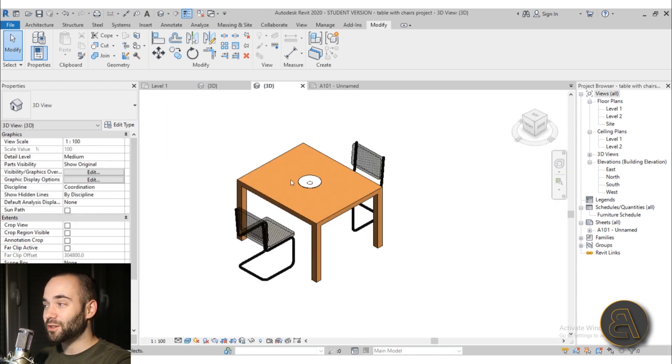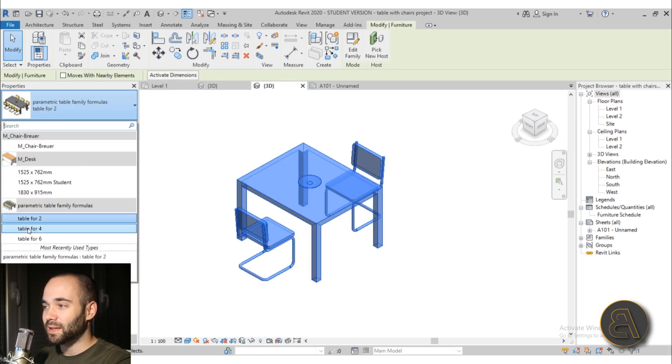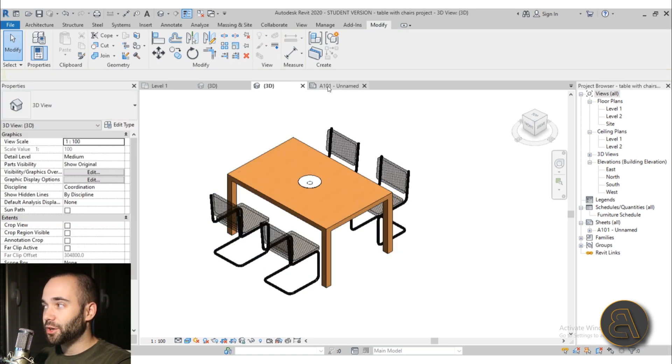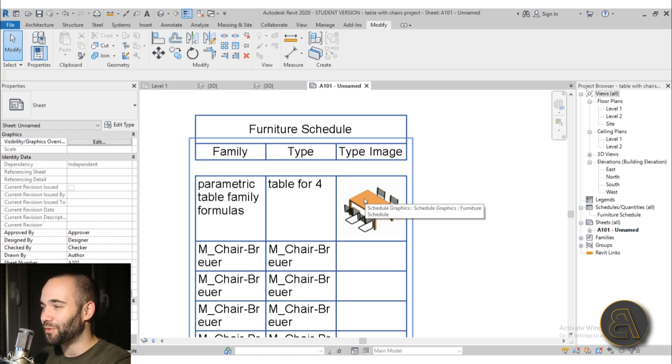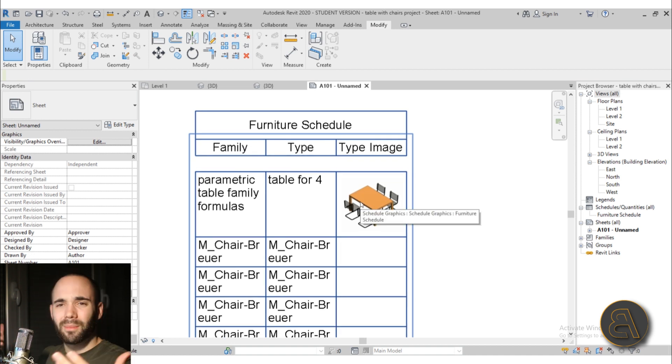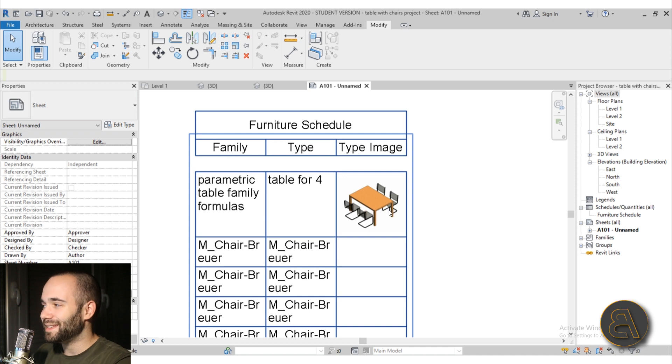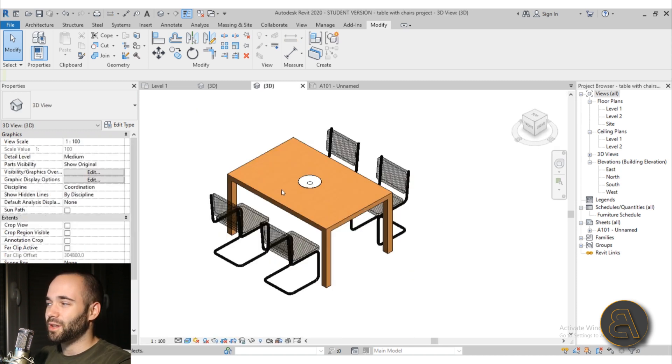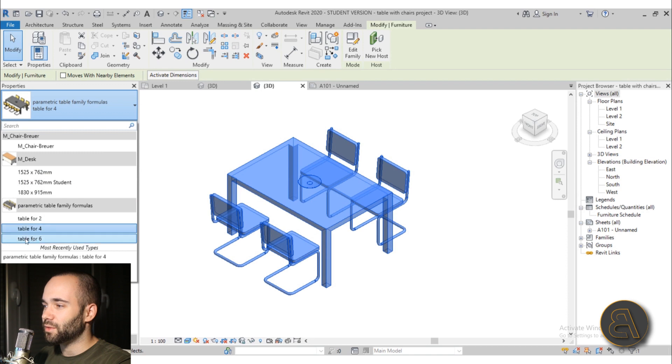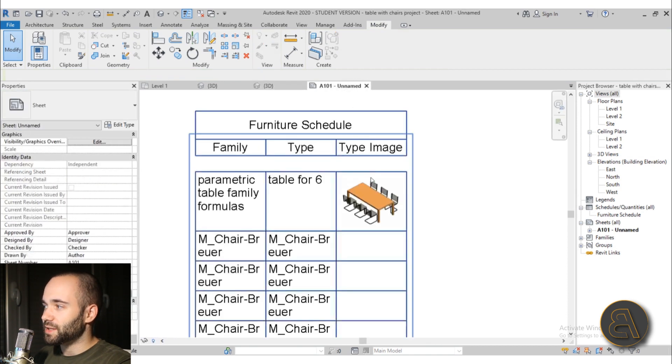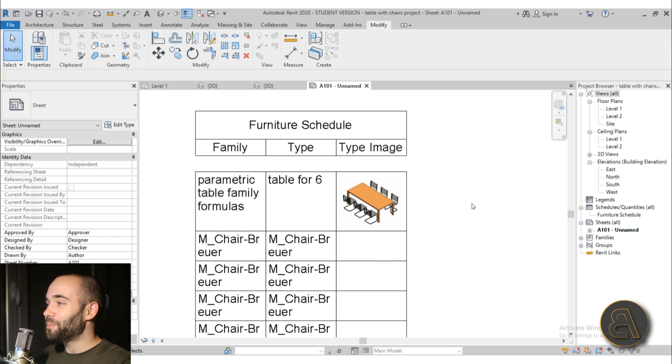But if I go to the project, select that family and make it a table for four. Here when I go into the schedule it says table for four and we have an image of a table for four. I know it's not a terribly complex thing to do but I think it's kind of cool to have that inside of the schedule. And of course if we select it and make it a table for six it will of course in the schedule become a table for six. So that's quite cool.